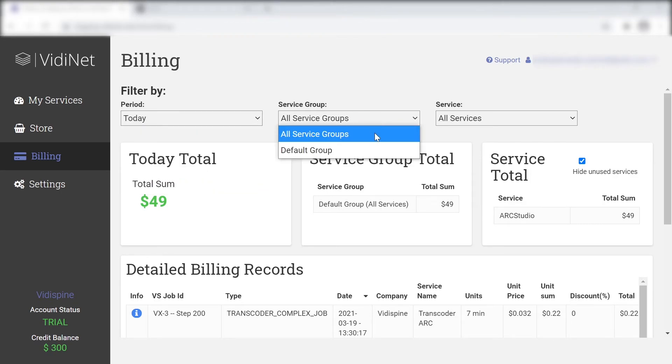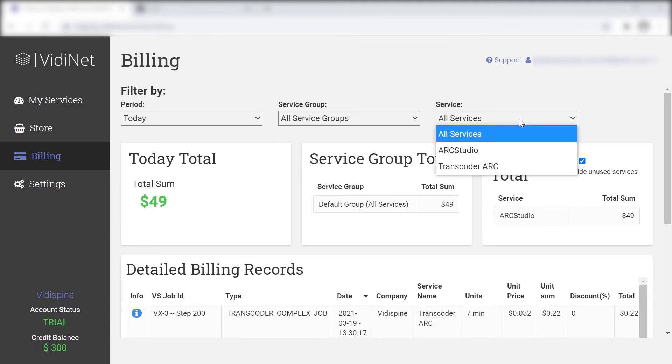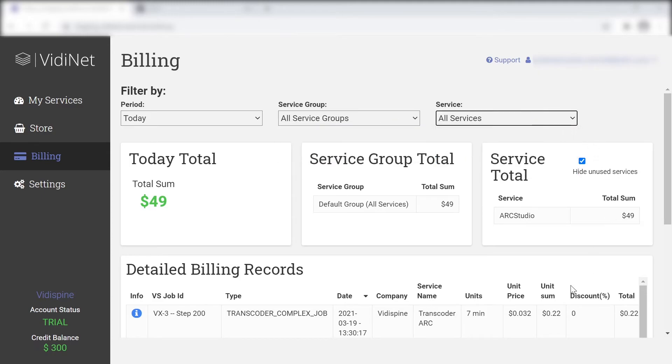Once you use up your credits, don't worry, the account will be frozen and you can contact VidiSpine to become a paid customer.